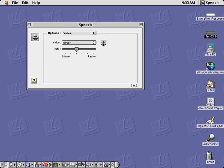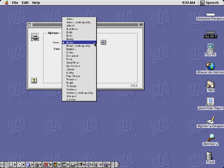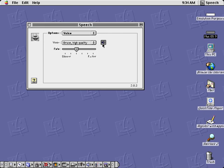Macintosh Pro-English, Bruce, Macintosh Pro-English, Bruce, high quality.